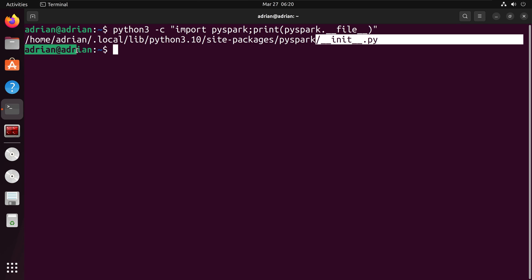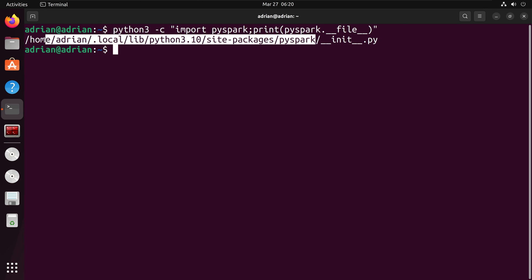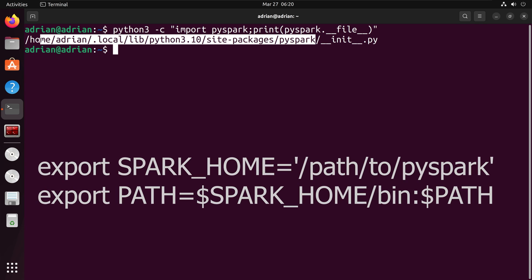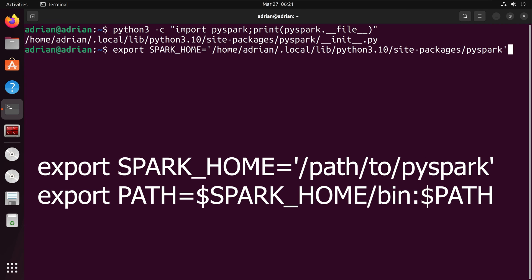I am going to take this and I am going to configure my environment variables. First, I have to set SPARK_HOME and now I can set the PATH.